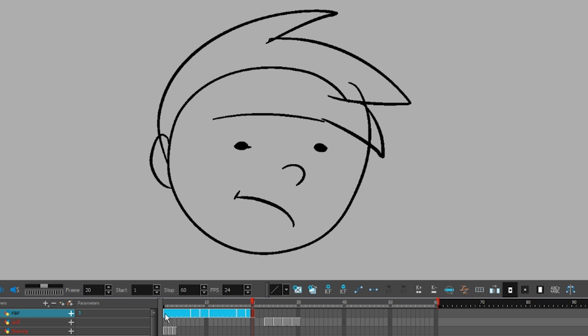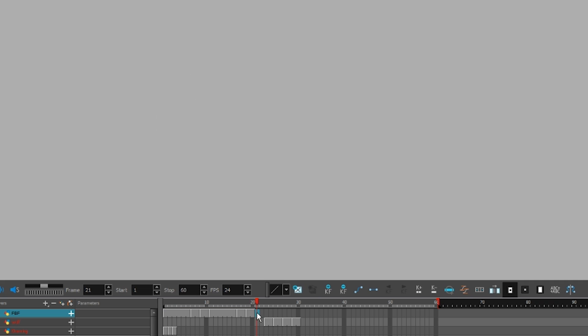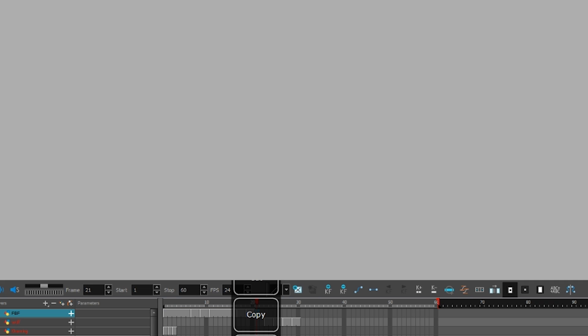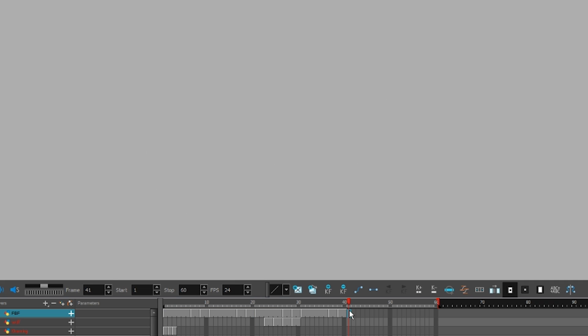To make an animation loop, you copy and paste drawings. It's not the greatest, but it works.